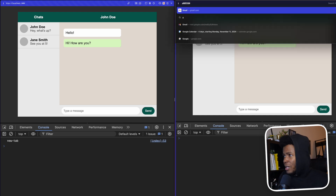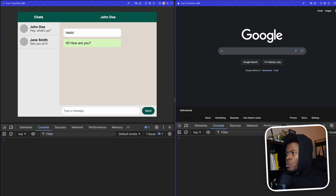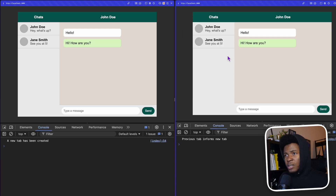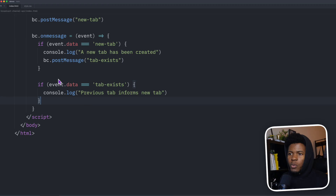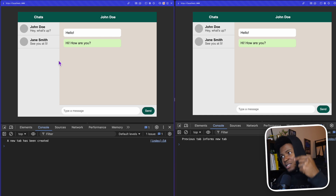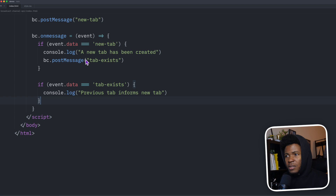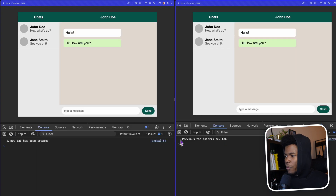Let me demonstrate: refresh to have just one tab with no messages sent. Now when I open localhost:3000 on the right, it sends a message to the existing left tab, and we see 'a new tab has been created'. That left tab then calls BC.postMessage('tab exists'), sending a message back to the other tabs including the new one. And here, since it receives a message with 'tab exists' and we check that condition, we now see 'previous tab informs new tab' logged.